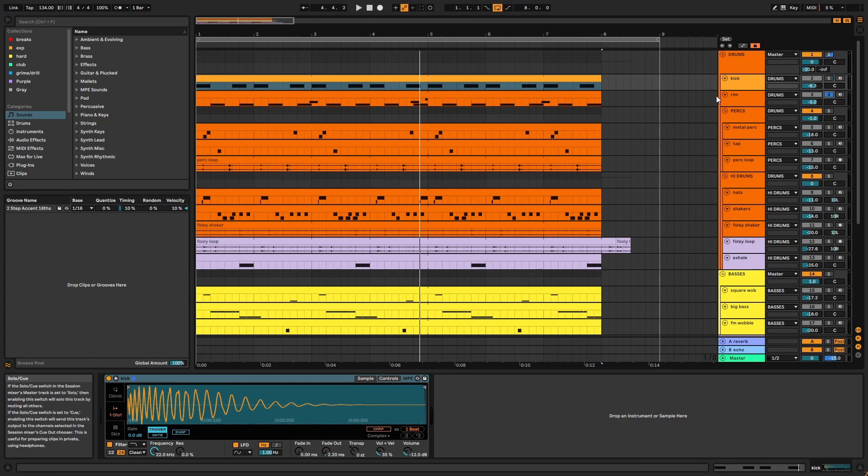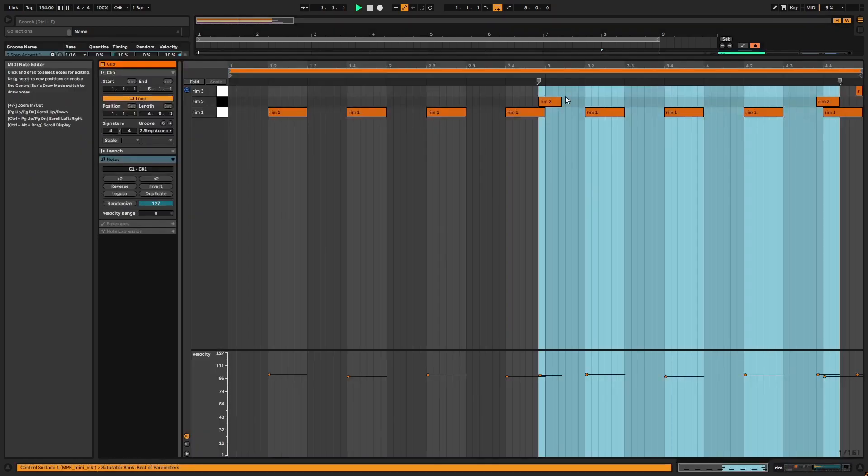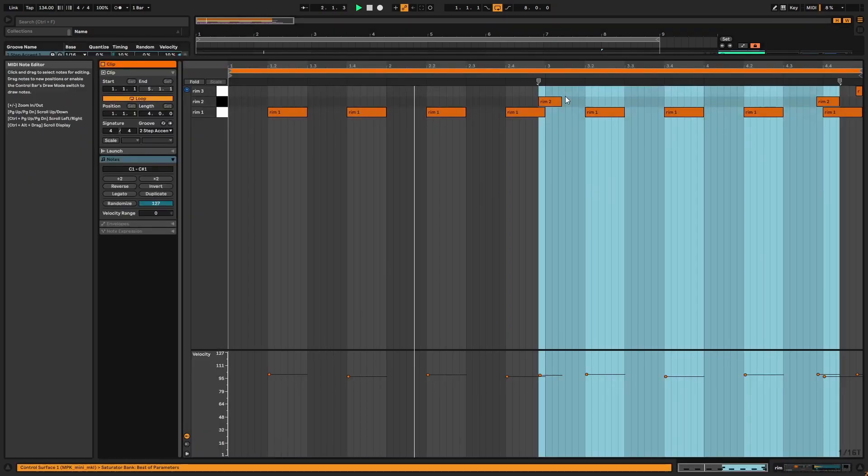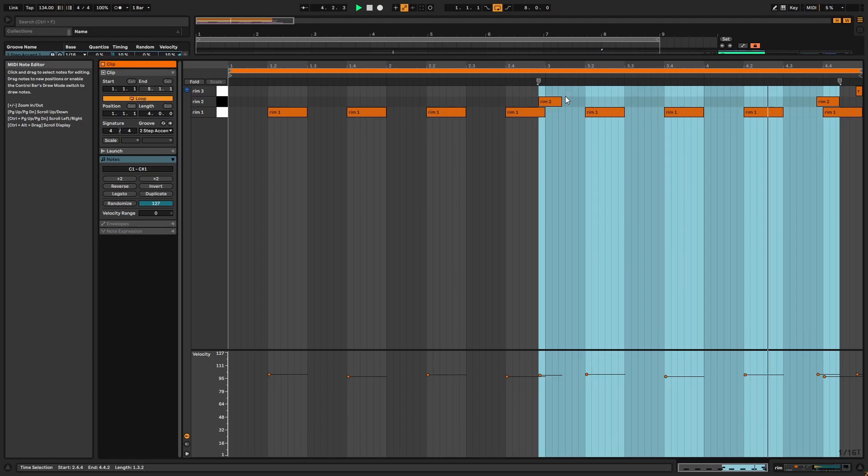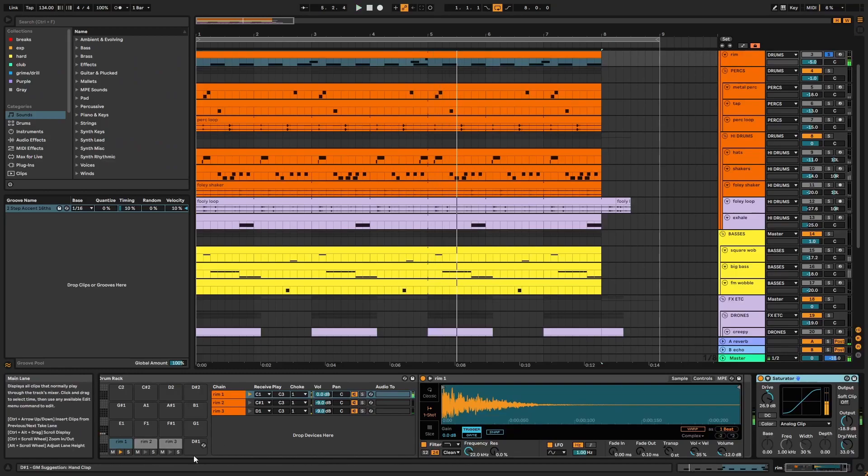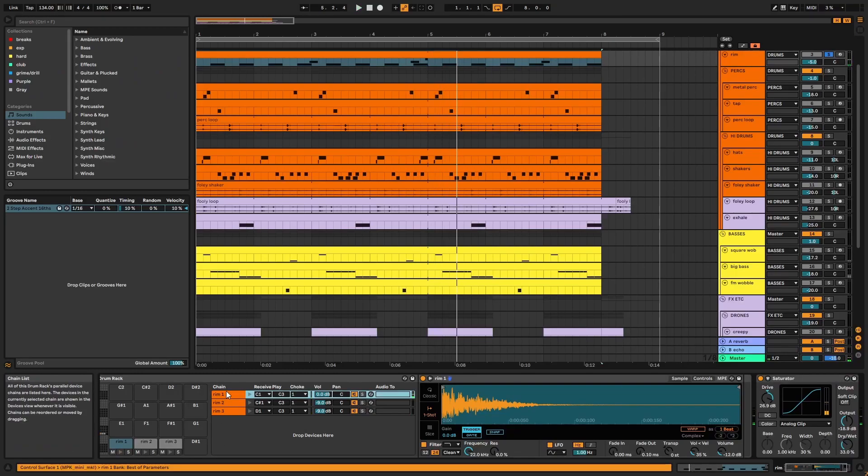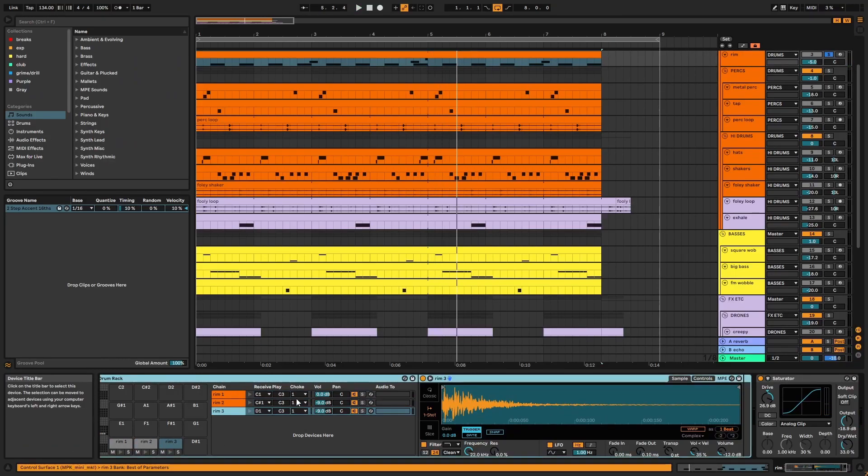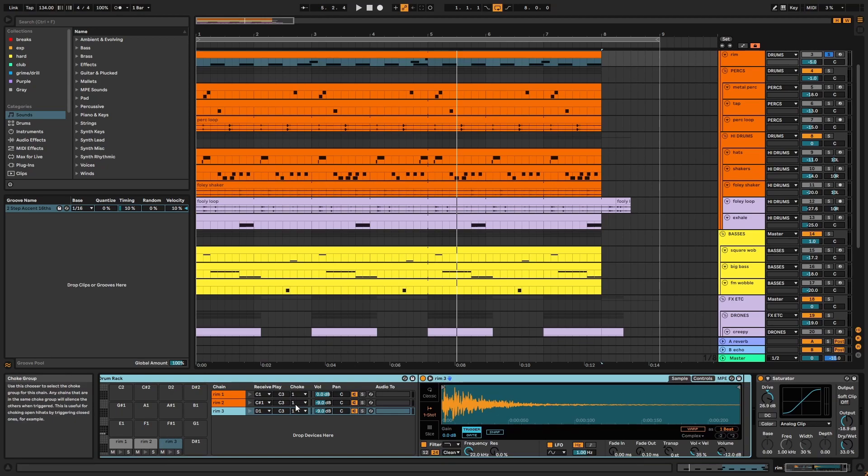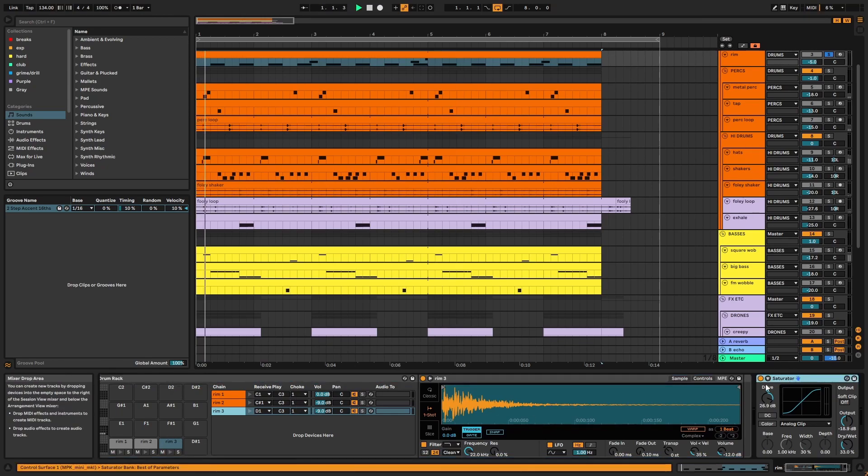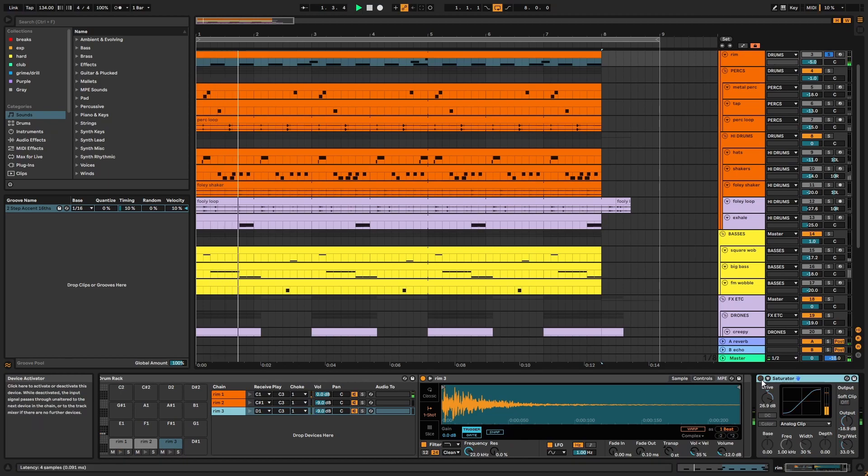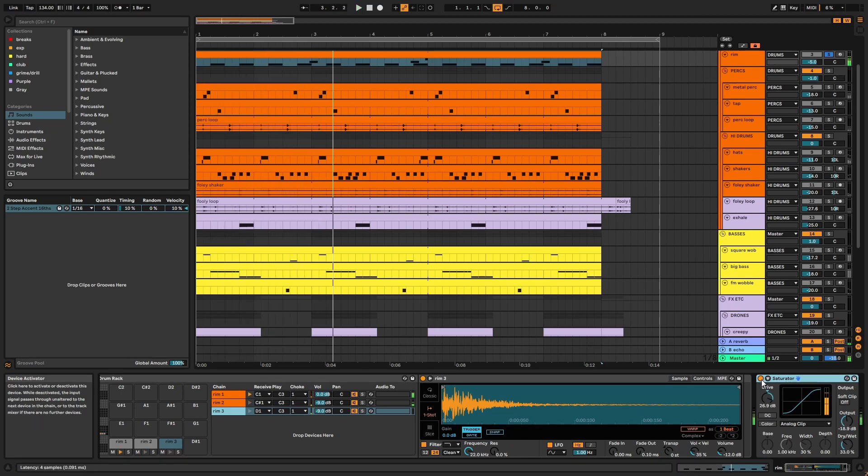Next, we have the rims. These are three rims in a drum rack and in a choke group. There's saturation on the channel, and this helps smooth the harsh transients of the rim shots.